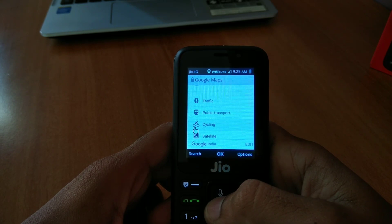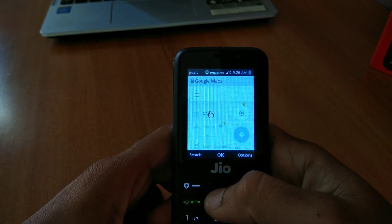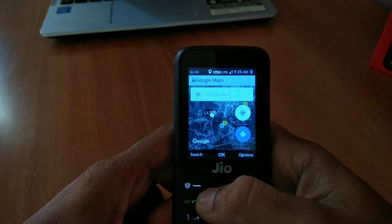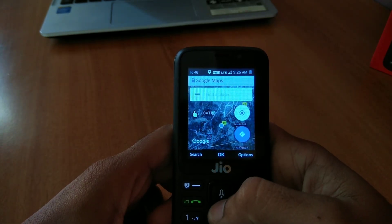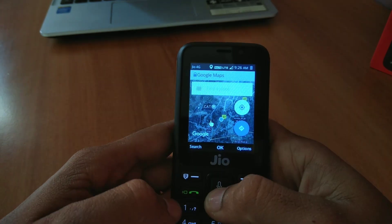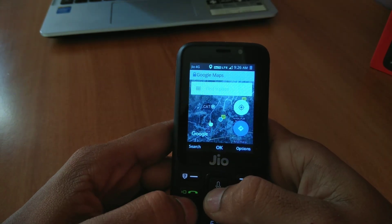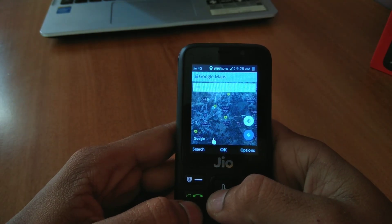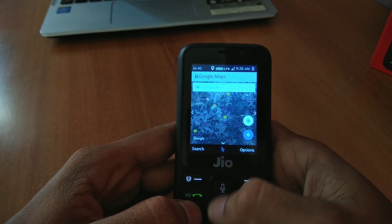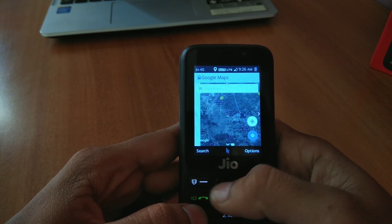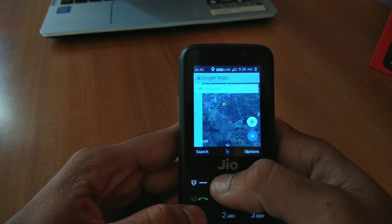To view the satellite version, what you have to do is just tap on that options and then satellite. This is the satellite version of Google Maps, and you can use it easily to navigate.